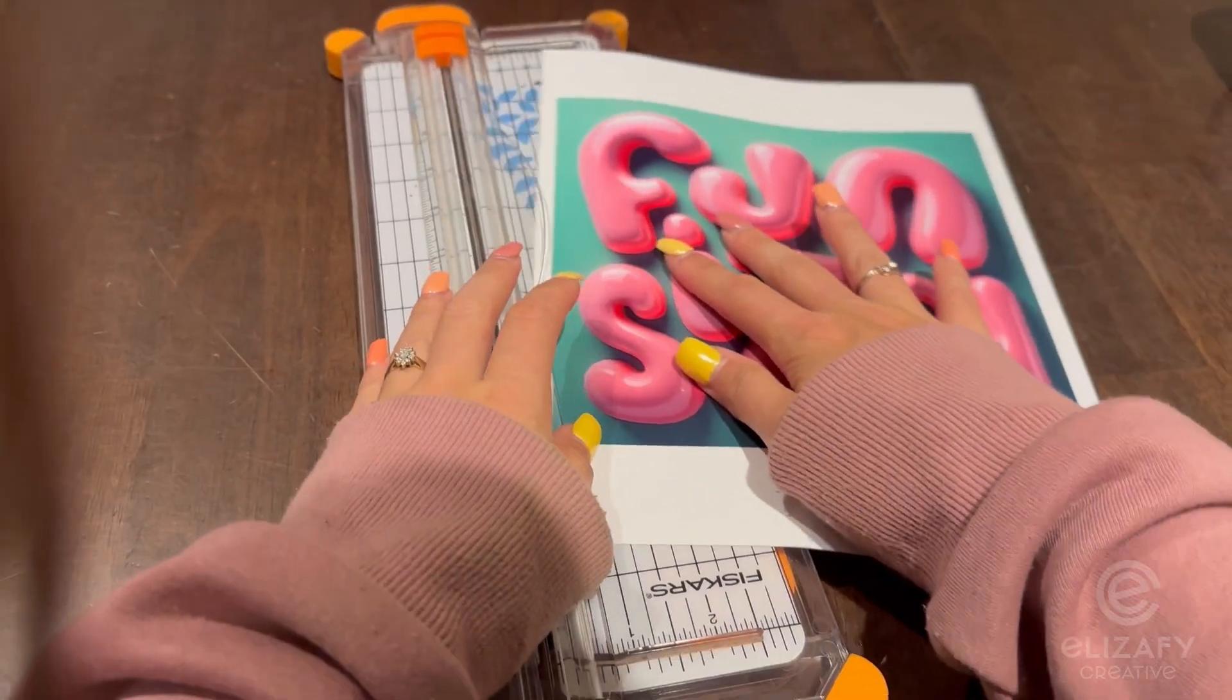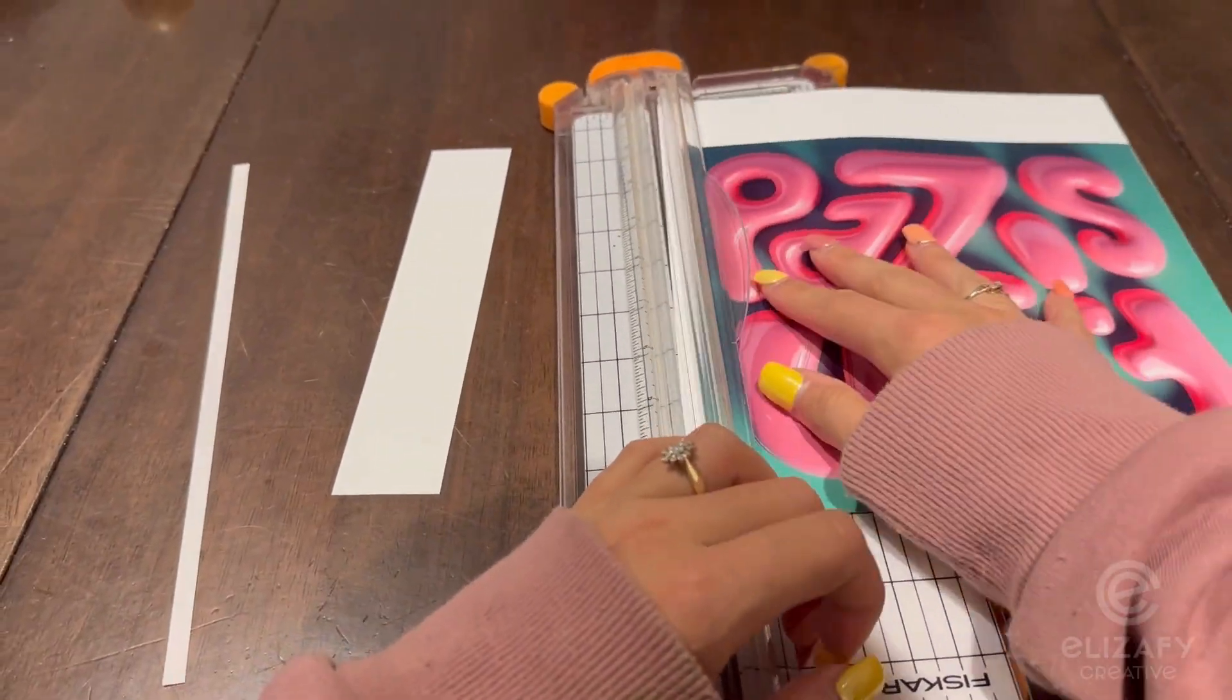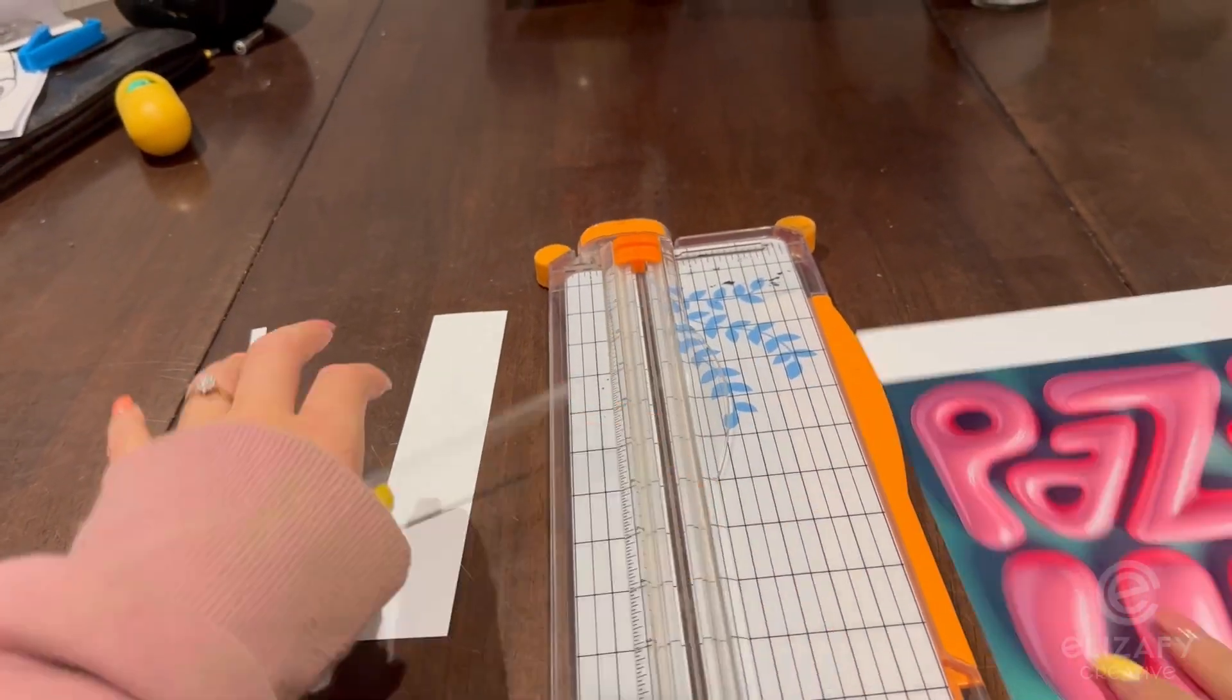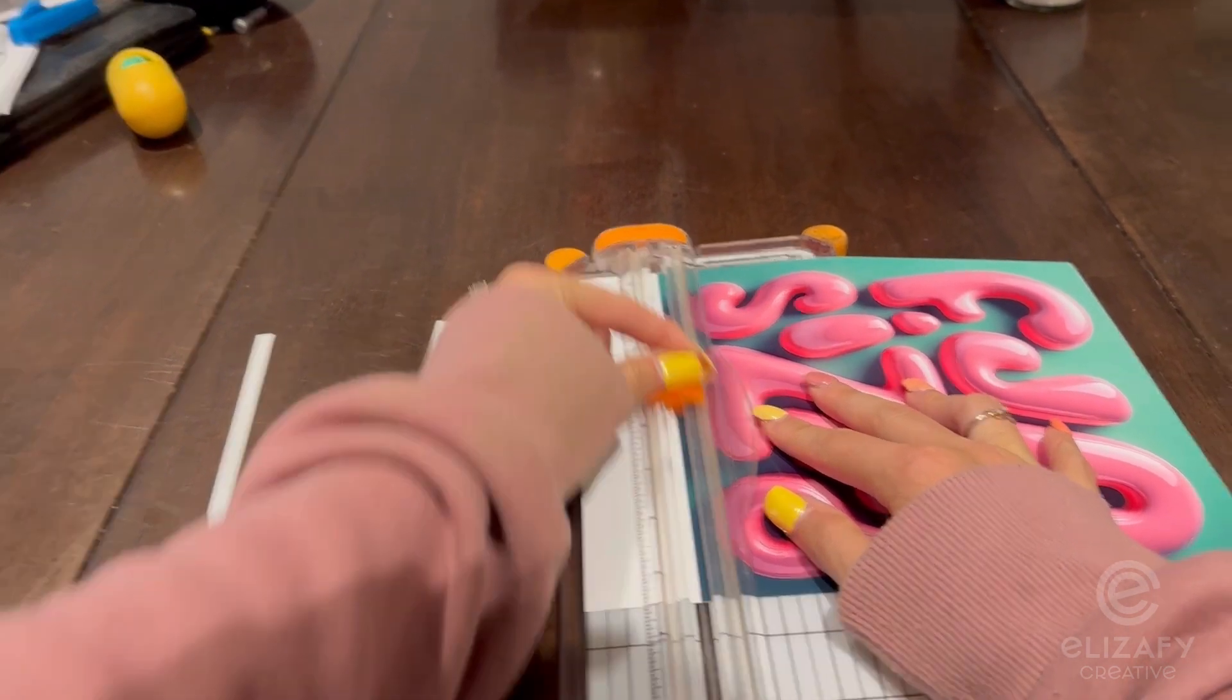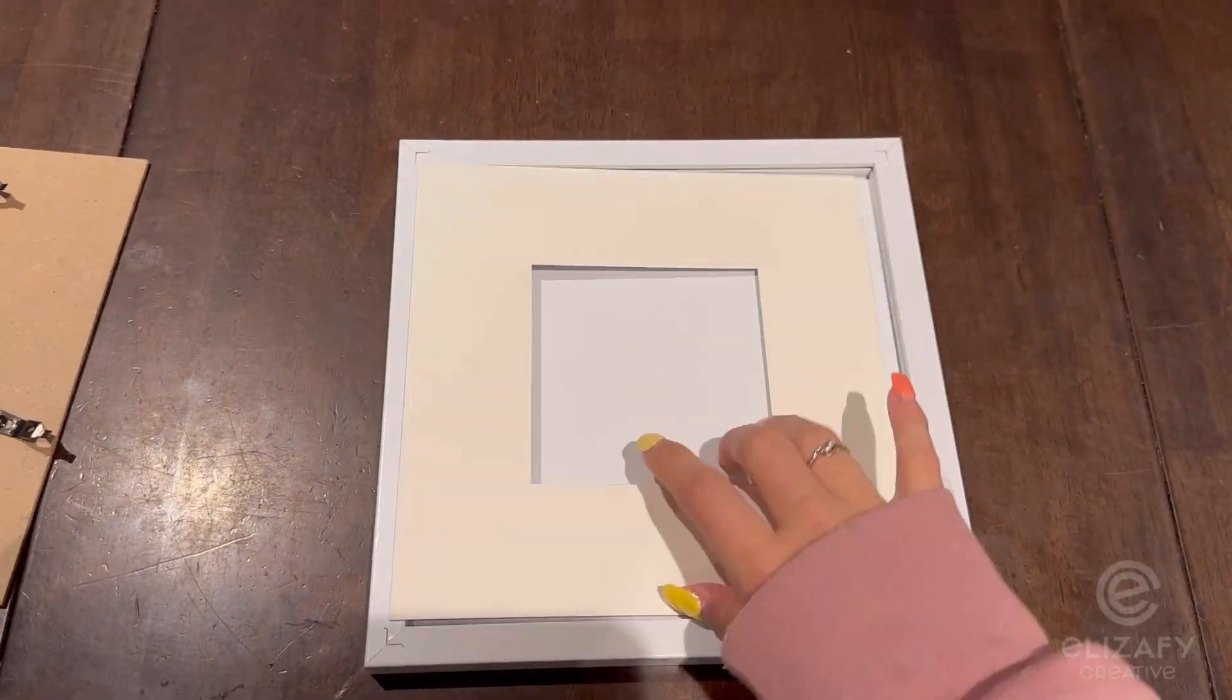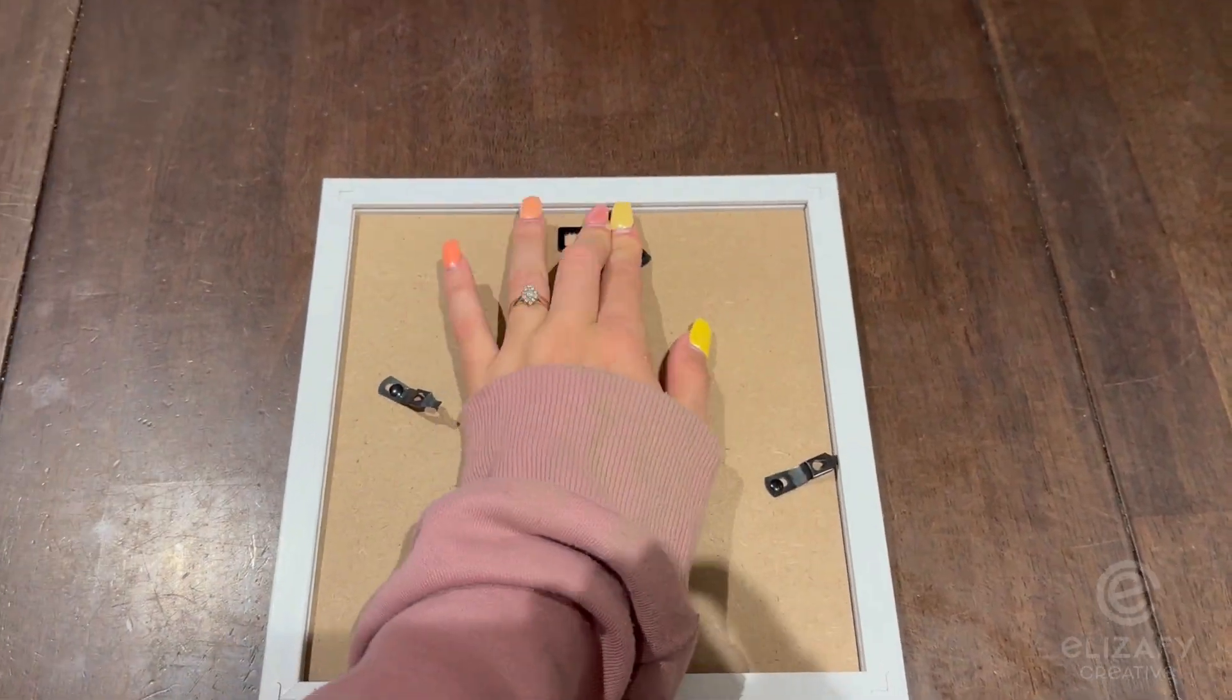I'm going to cut off the final edges of the paper because I don't need that. Once it's all cut up, I'm going to put it back in my frame and put the frame back together.